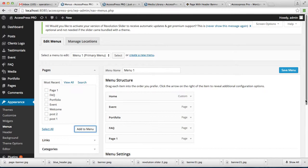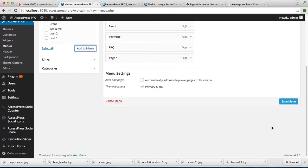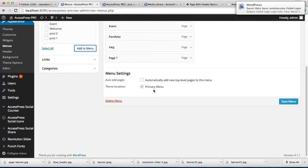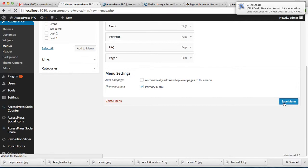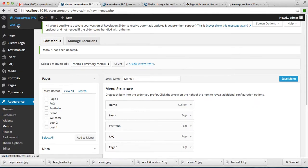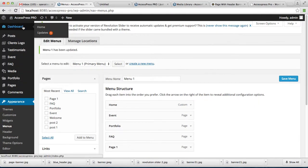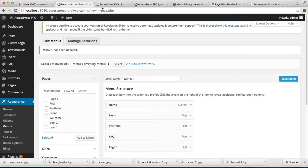This means that your page will now show in the menu header. Save menu. Make sure you check this primary menu and save your menu. Now let's go to the front end of your website and check the page you just created.